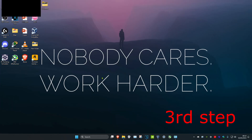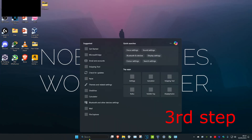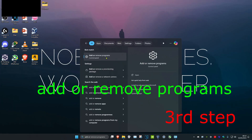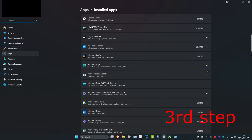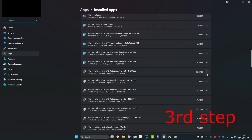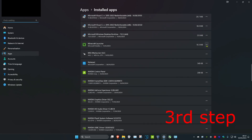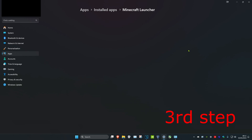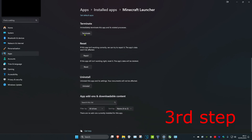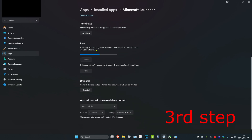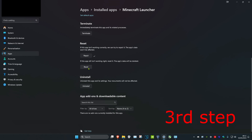For the next step, head over to search and type in Add or Remove Programs, then click on it. Once you're on this, scroll down until you find the Minecraft Launcher, click on the three dots and click on Advanced Options. Then scroll down again, click on Terminate, then click on Repair, and then click on Reset.